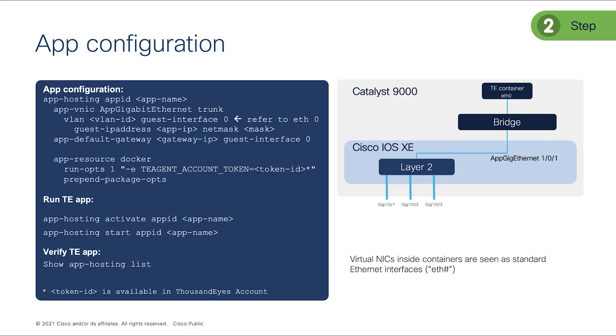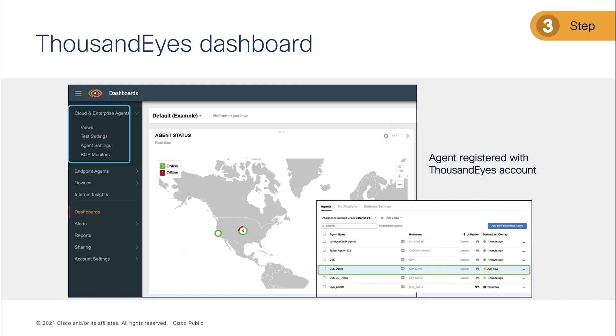You can be able to see the status of your application with show app-hosting list. Then you will see the application is running. Everything is good. And after you successfully deploy this, your ThousandEyes enterprise agent is going to show up in your ThousandEyes account. Just three steps. Very quick and easy. Then you can be able to start using your ThousandEyes for your applications and network tests.